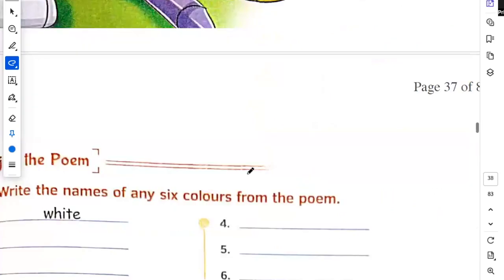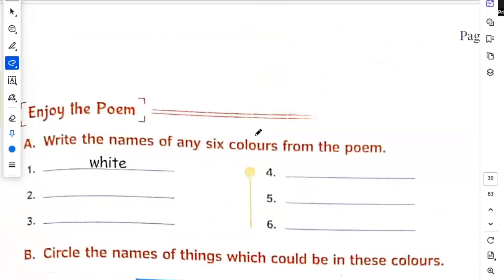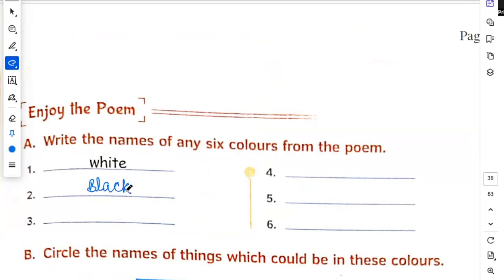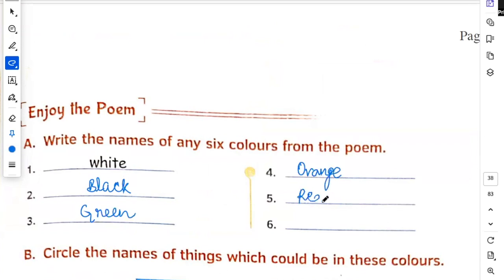Now, write the name of six colors from the poem. First white, then black, green, orange, red, yellow.